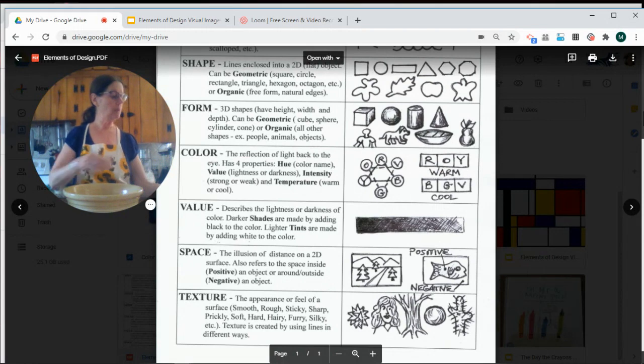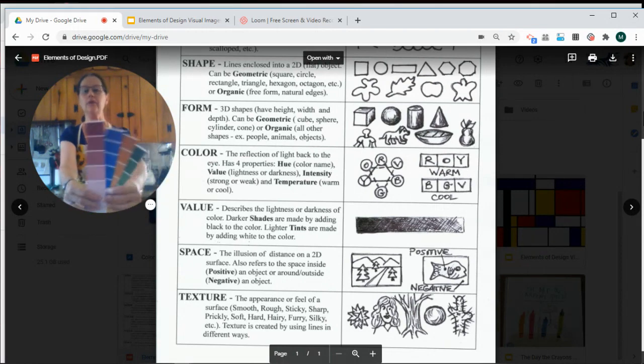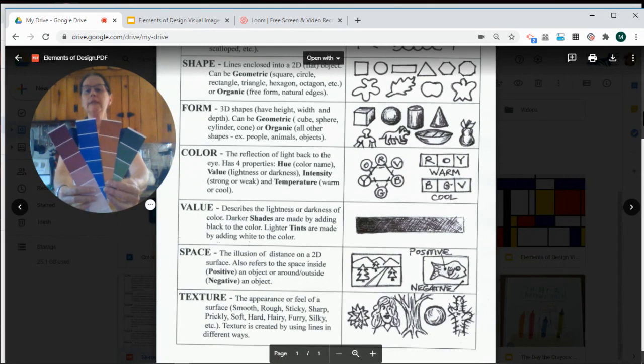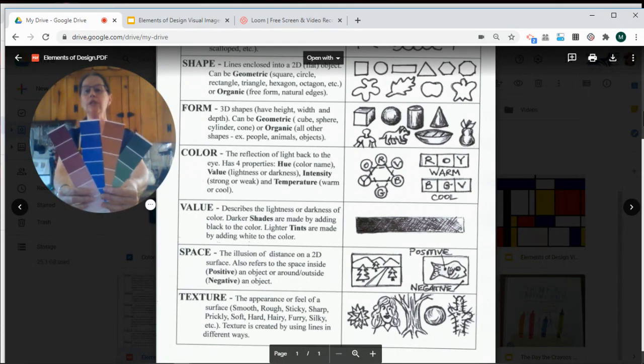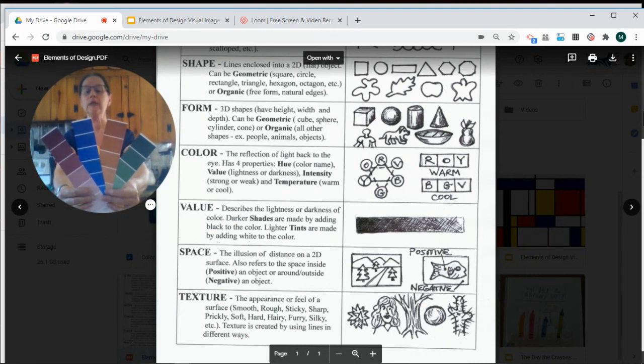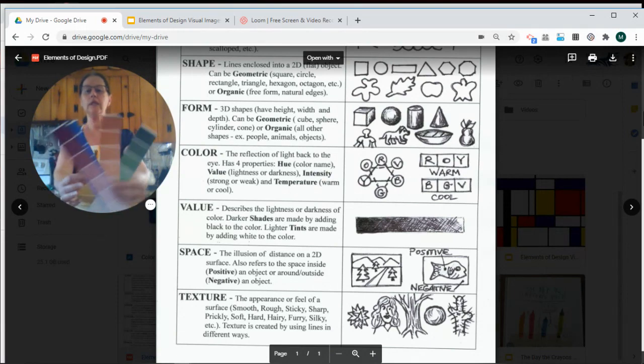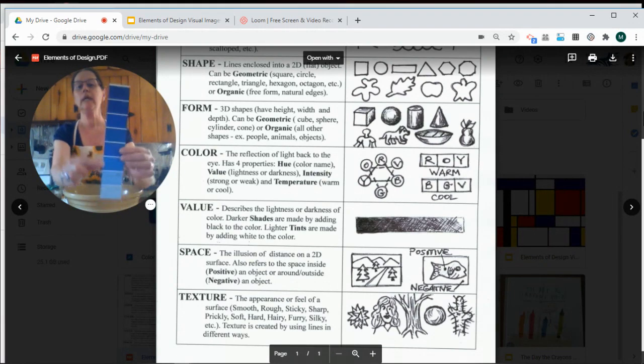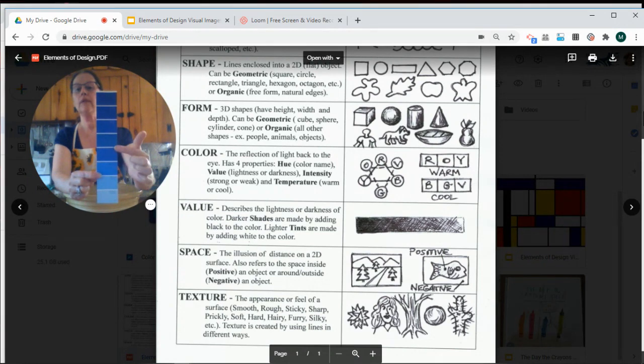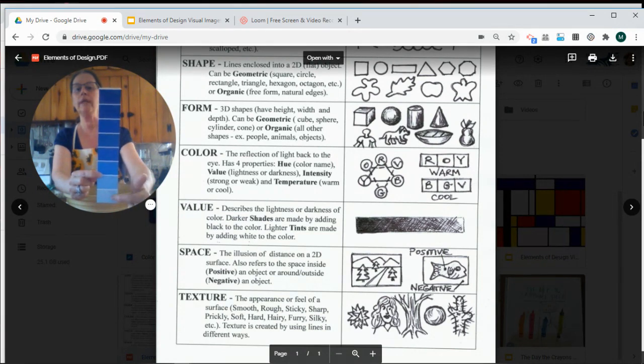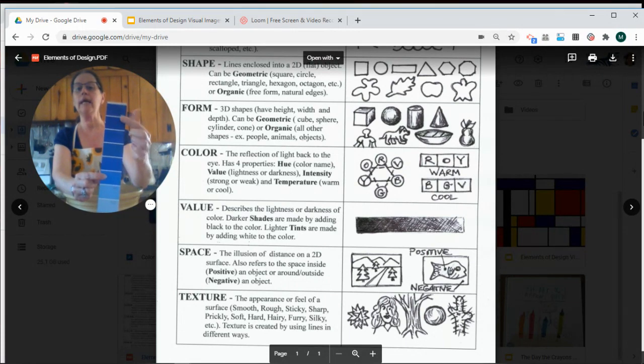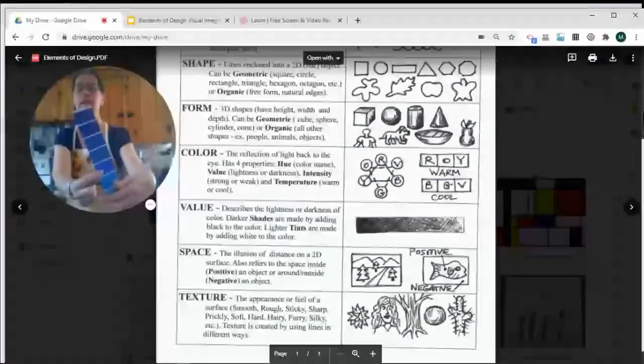When we make different values of colors, we see different tints and different shades. You might be familiar with these test strips that you can pick up in a paint store. Each of these different test strips has one color. And it makes the colors get lighter by adding white—those are the tints—or darker by adding black. Those are the shades.